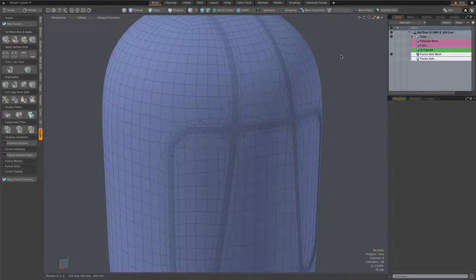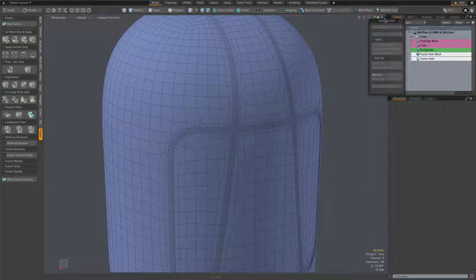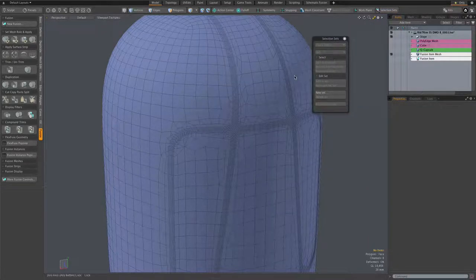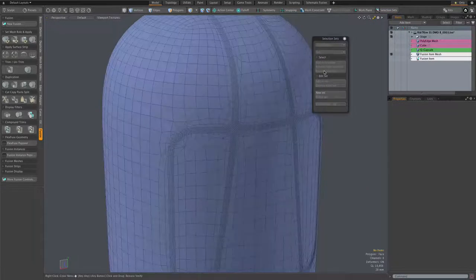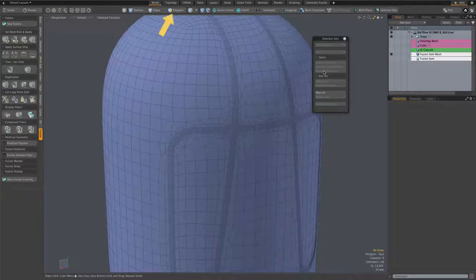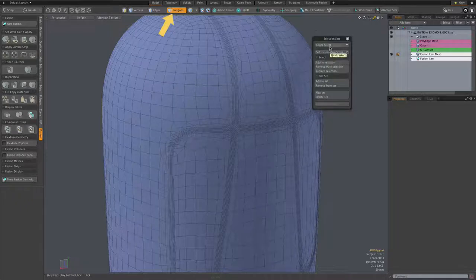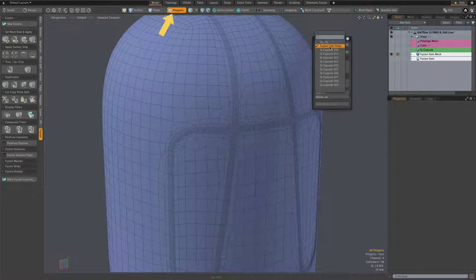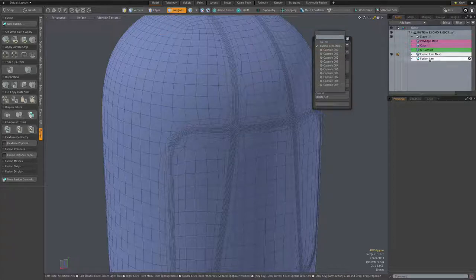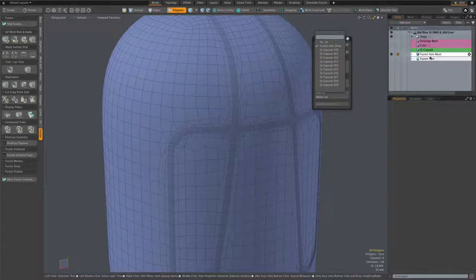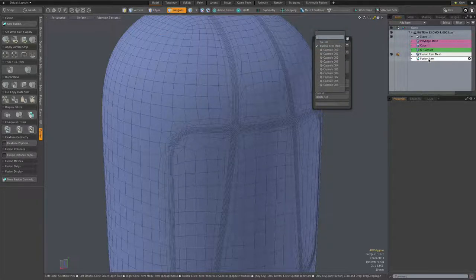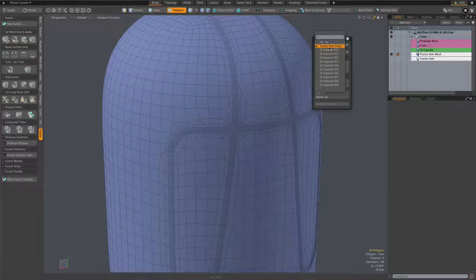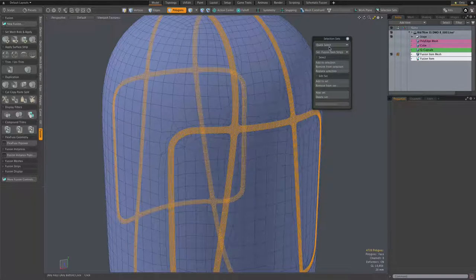And in order to do that, we need to select the strip polys, and those are available in a selection set. Polygon mode here, and under quick select in this selection says popover, you'll see fusion item strips. Actually, it will be whatever the name of your fusion item is. If the fusion item was named Fred, this would say Fred strips. In any case, we can select those strips.